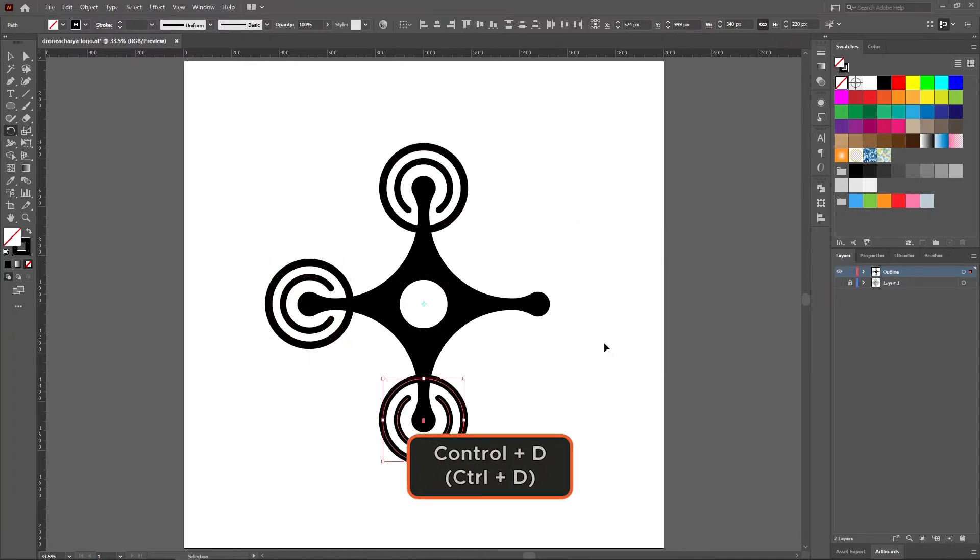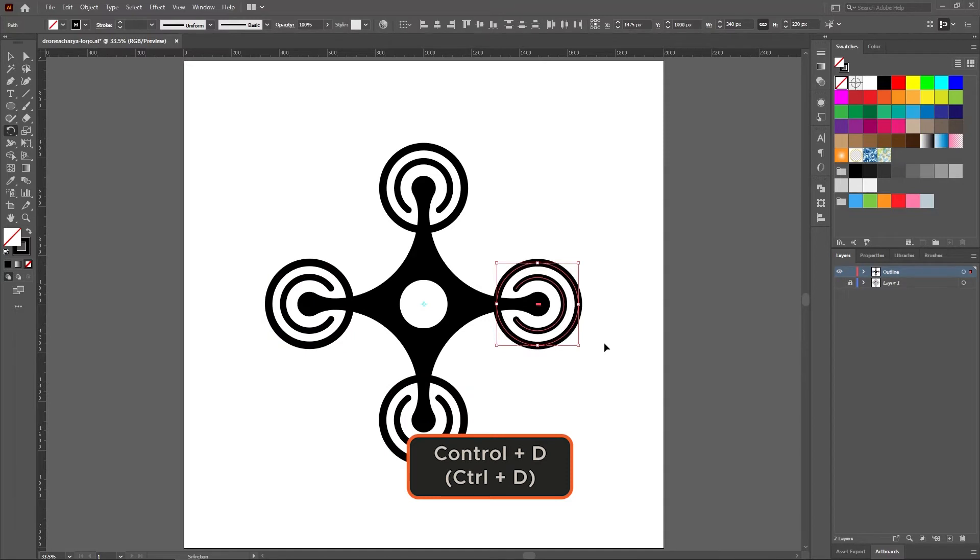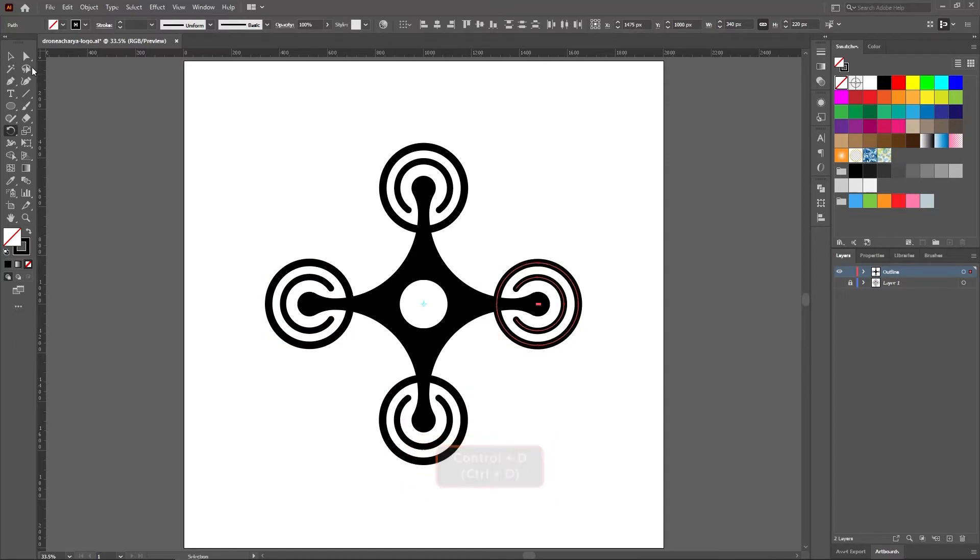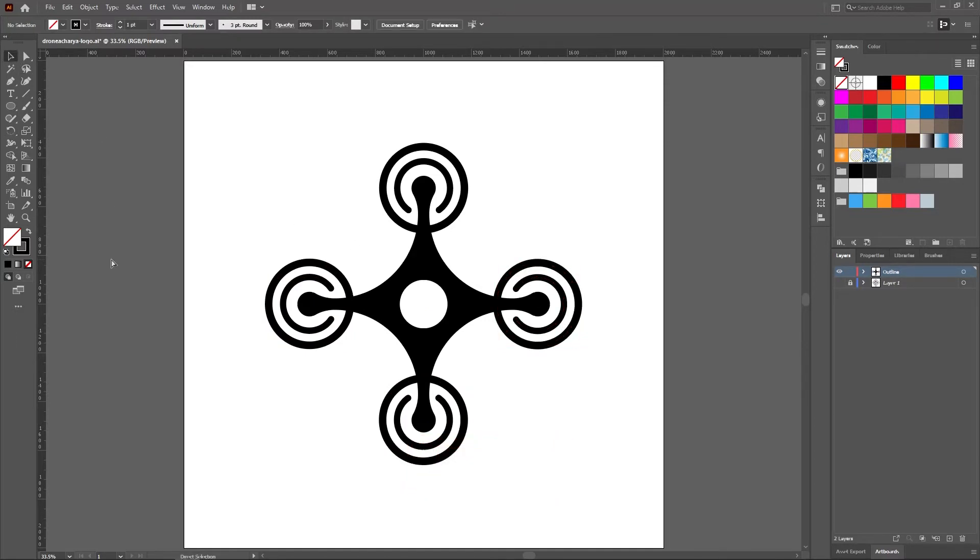Now keep pressing Ctrl plus D till you get 3 propellers and add details to the drone camera by using the ellipse tool.